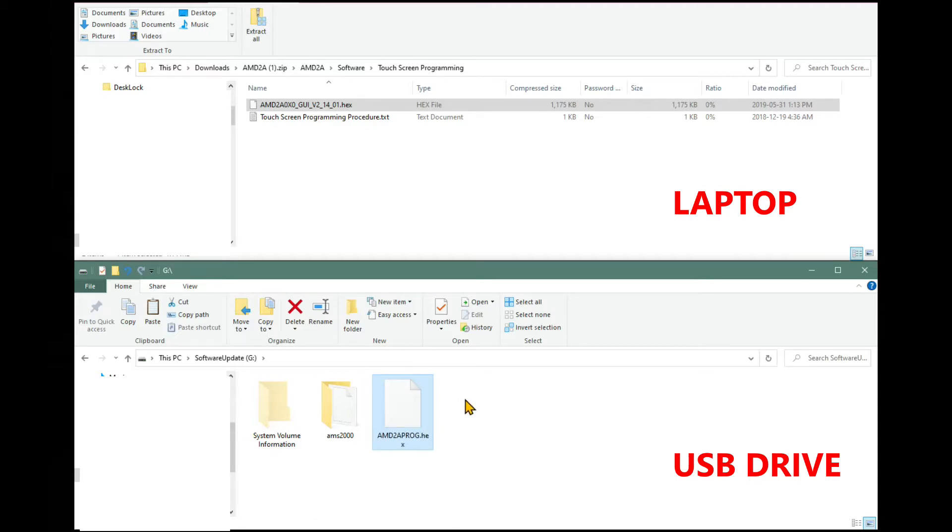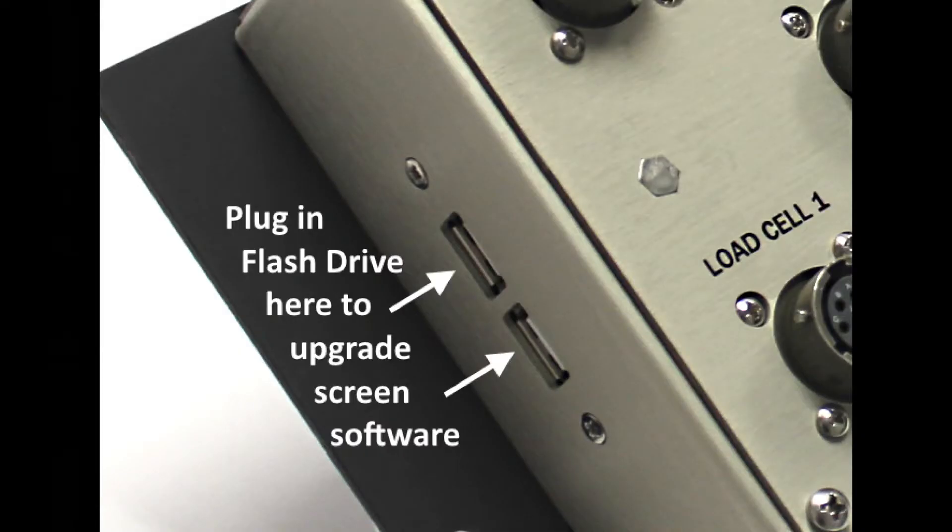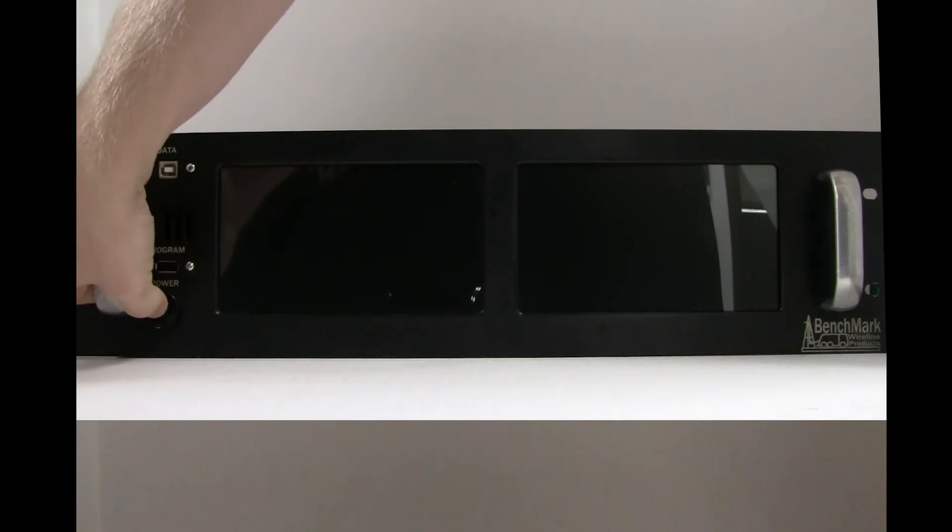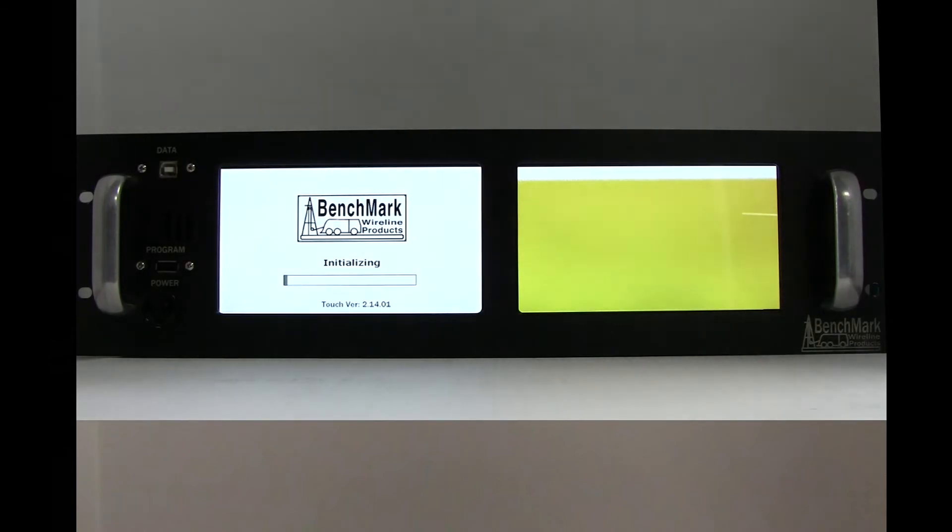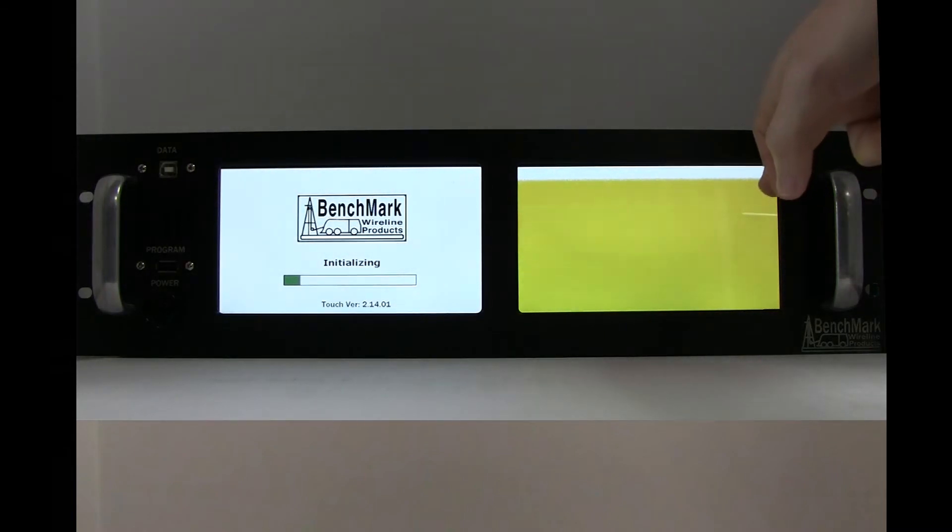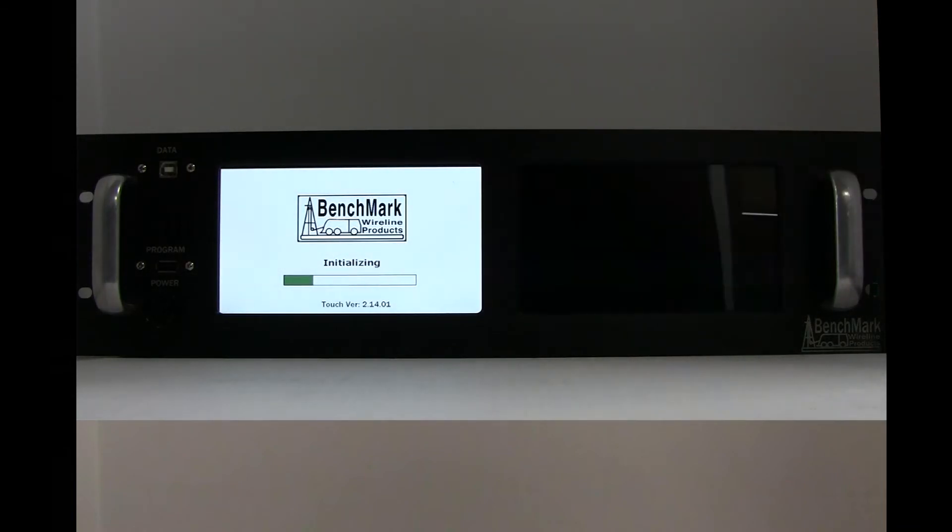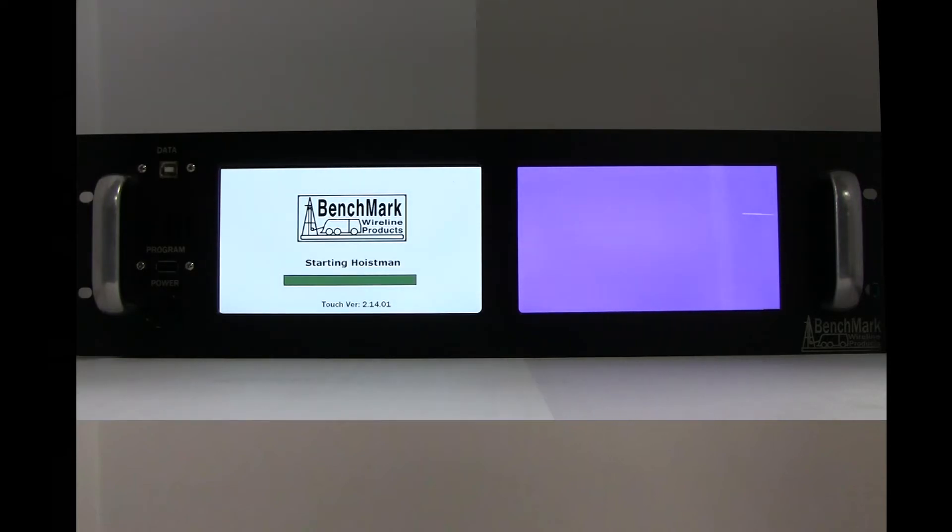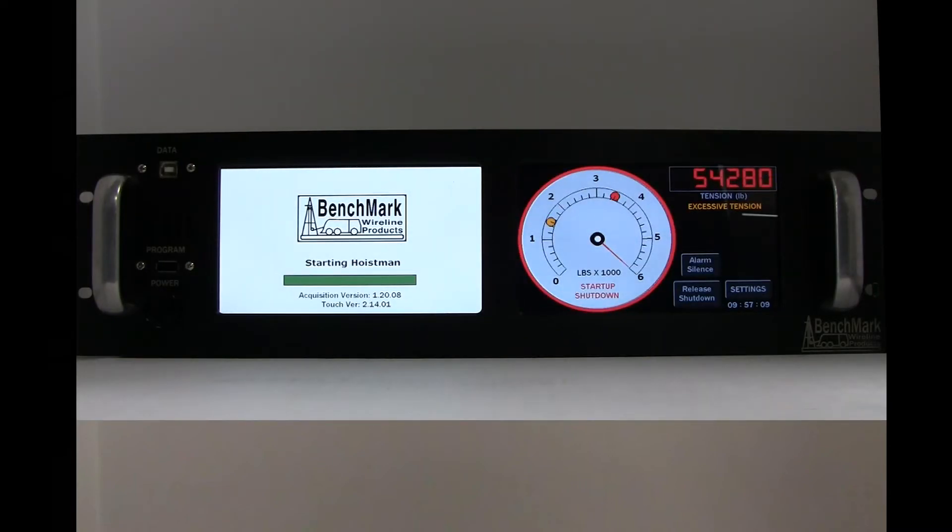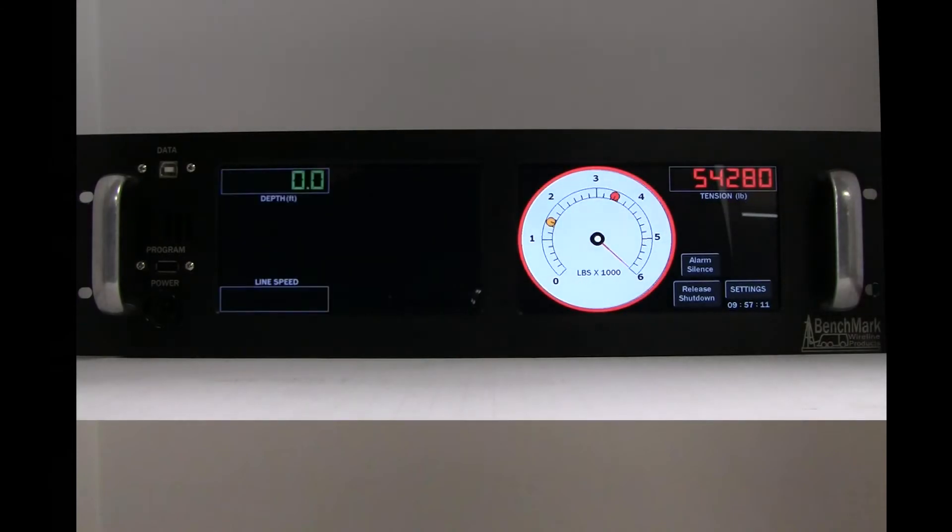Remove the USB drive from the laptop and with the power off, insert the drive into one of the USB ports on the side of the panel. Power on the panel and wait for the screen to boot. It will go through several steps including a blank screen, initializing, starting hoistment and when both the operational screens showing the dials are displayed, the upgrade on the first screen will be done.